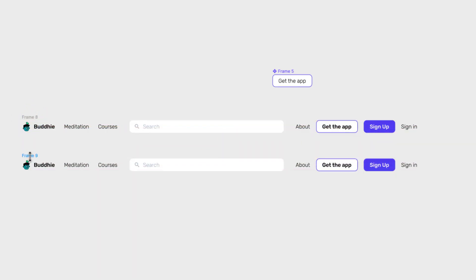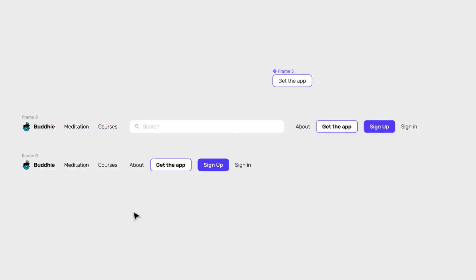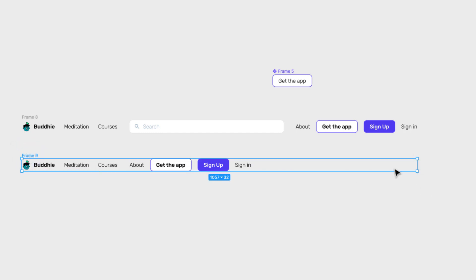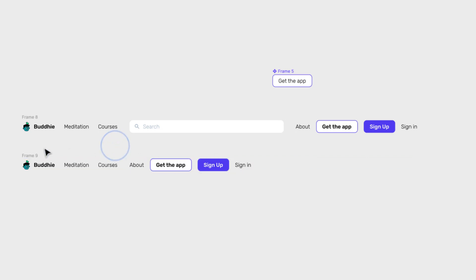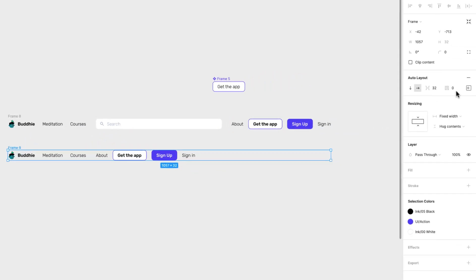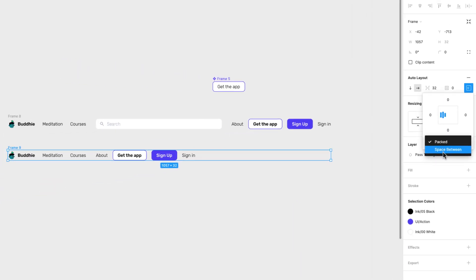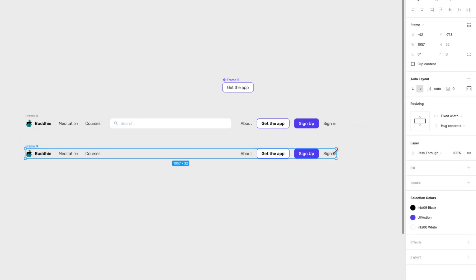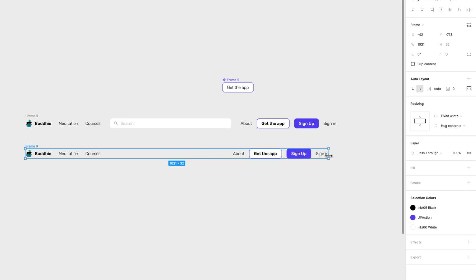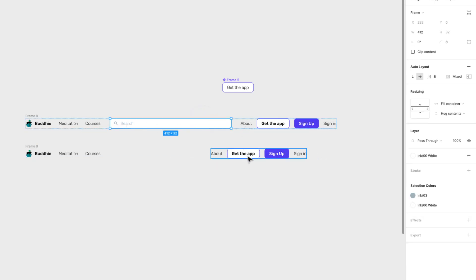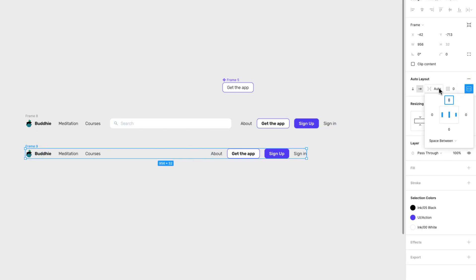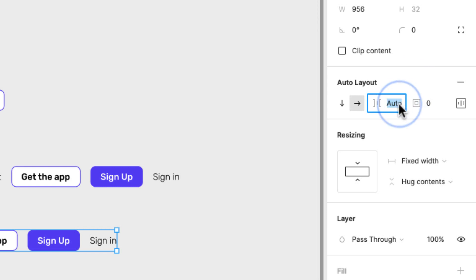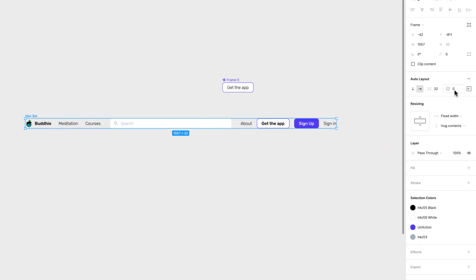If you don't have a search input but still want actions pinned to the right, there's another approach: instead of 'Packed' spacing, set it to 'Space Between.' This automatically distributes space between elements based on the container size, so as you grow or shrink the frame, it adapts. Two ways to achieve the same effect — one with an expanding search input, another using 'Space Between' or setting the gap to 'Auto.'